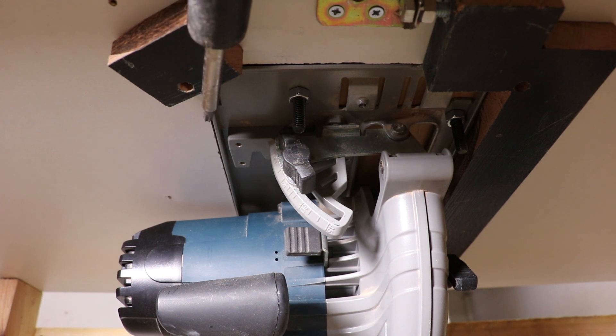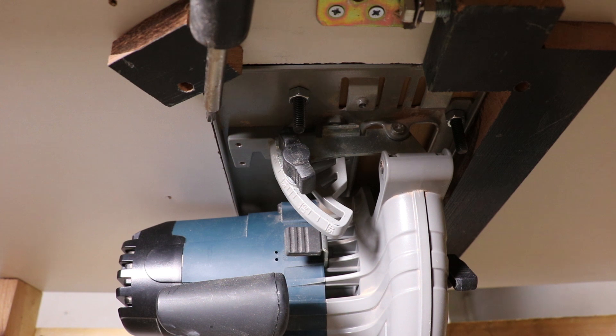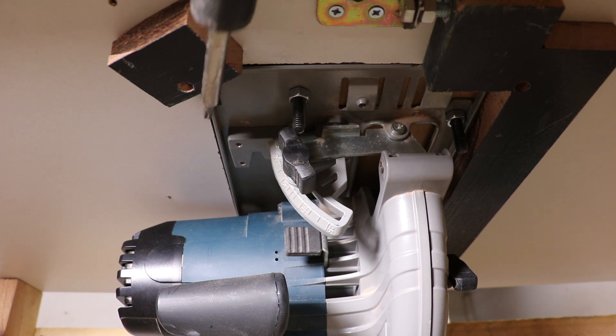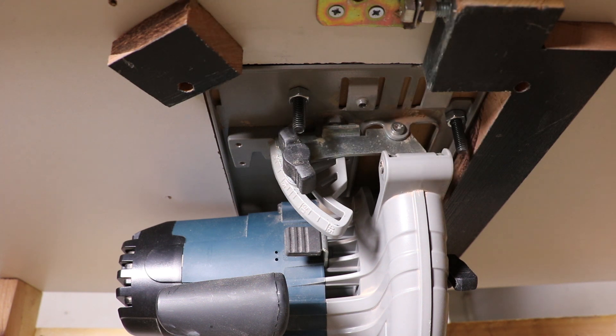I can adjust the angle of the saw just by adjusting one of the bolts on the right, if that makes any sense.